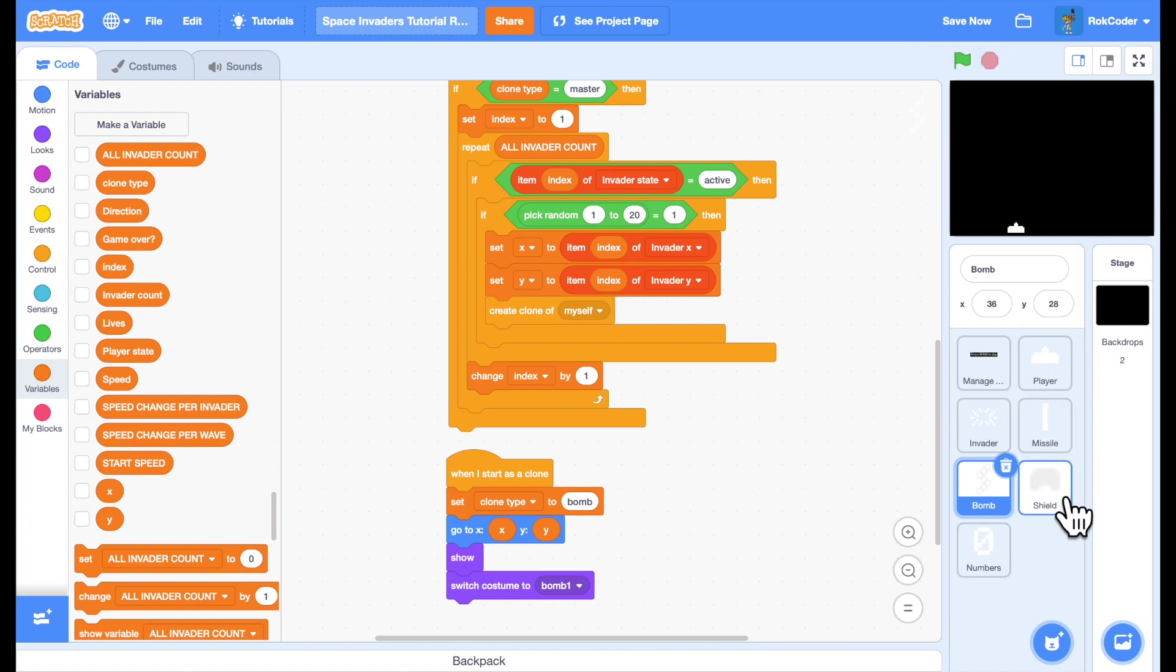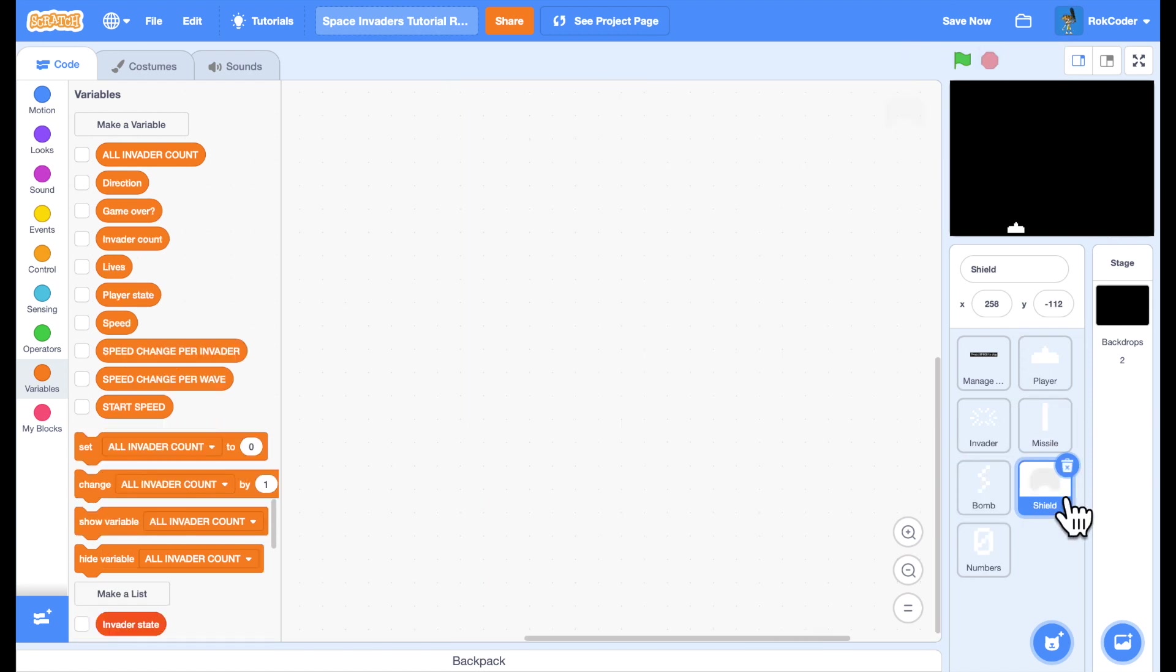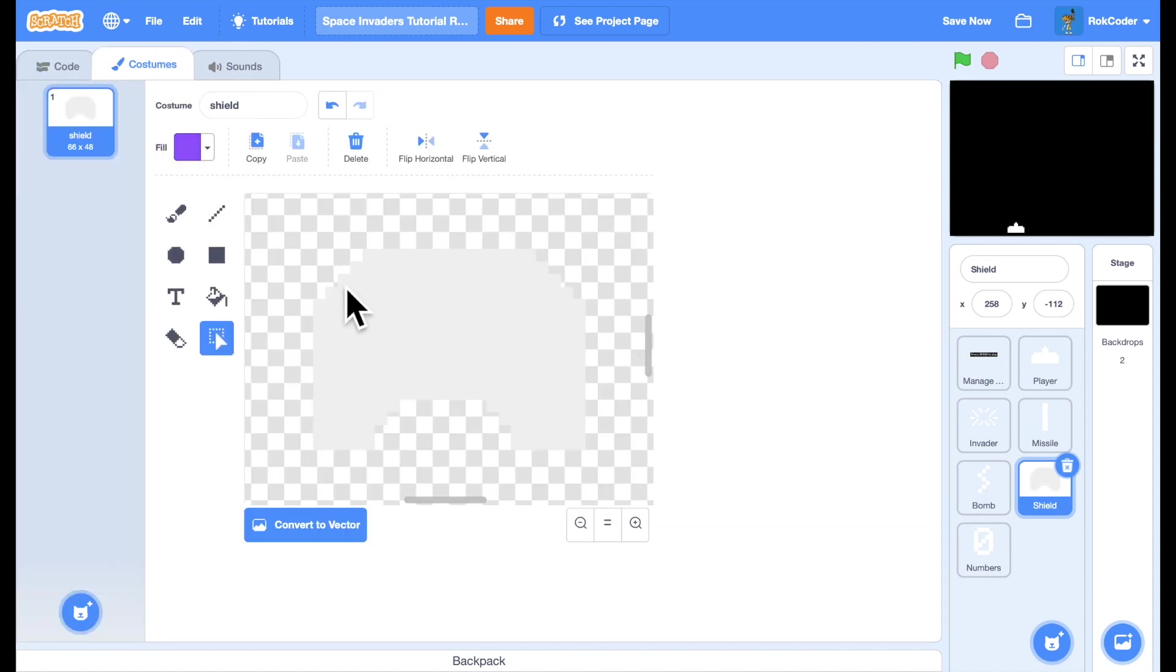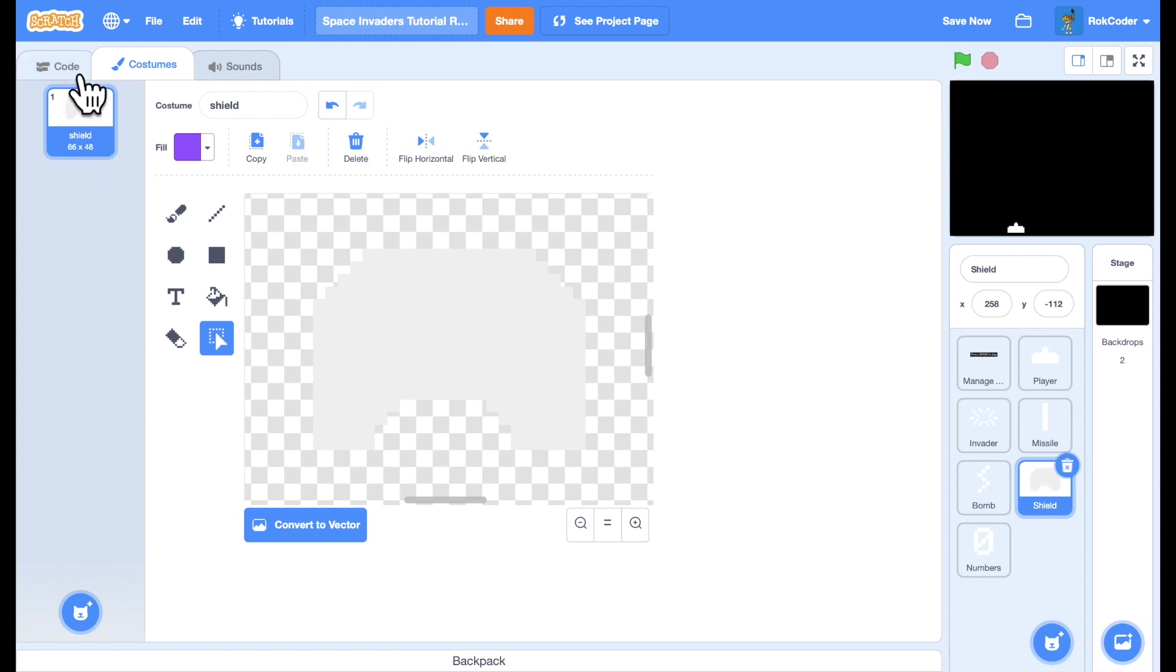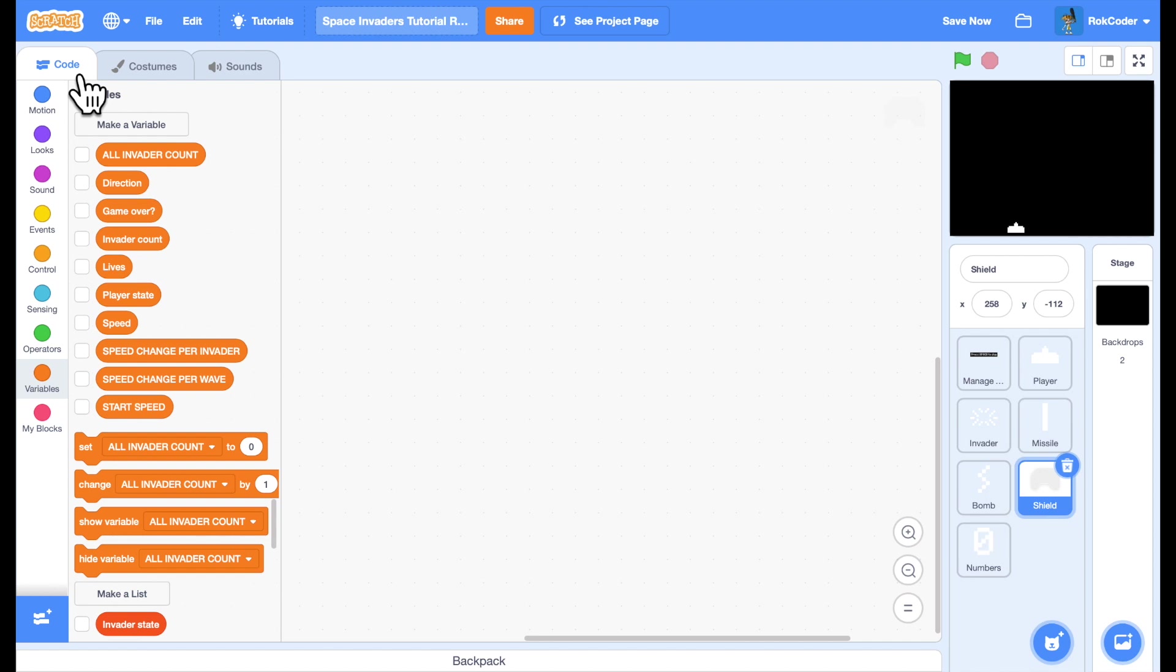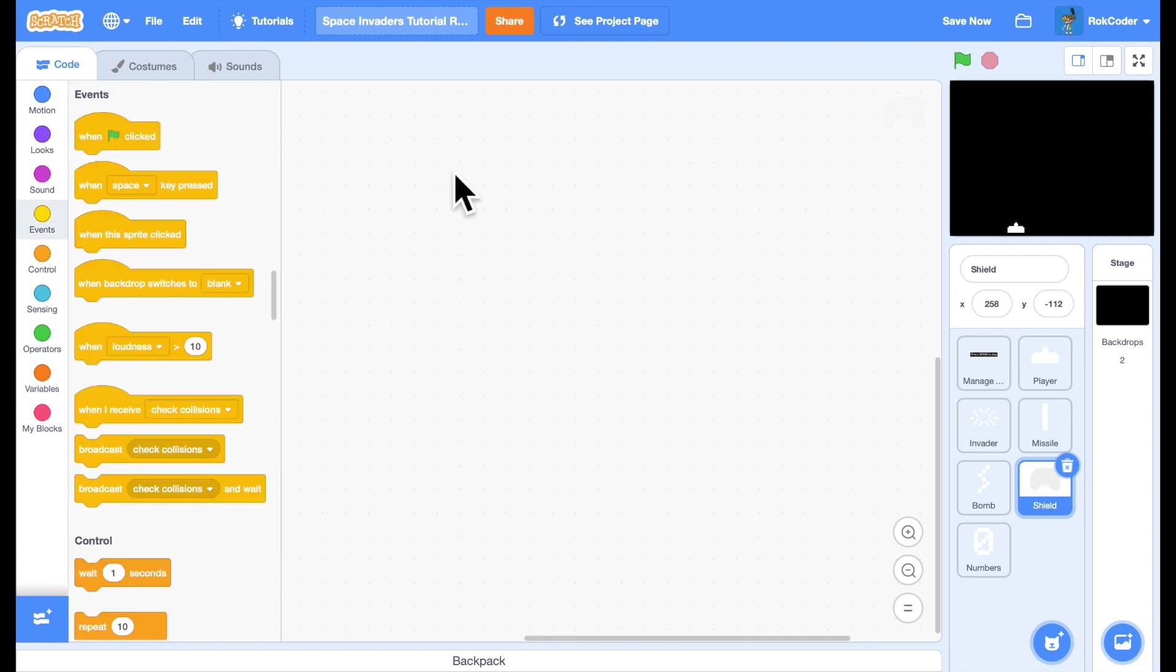So I'll go into my shield sprite. This only has one costume in here. Just one costume. And it's not exactly white. All the sprites are white except this one which is slightly off white which will be explained shortly.